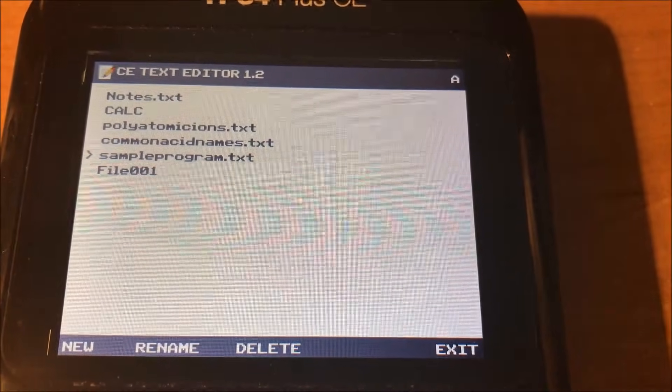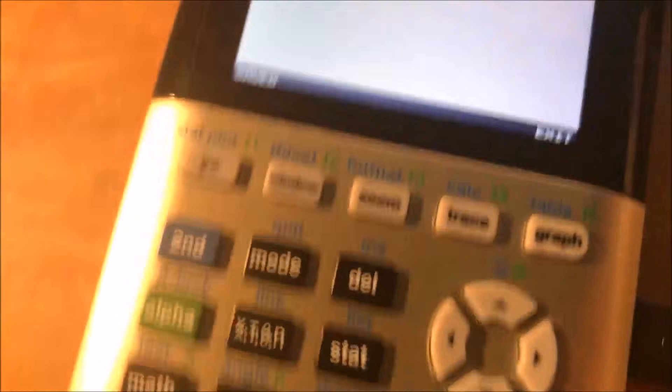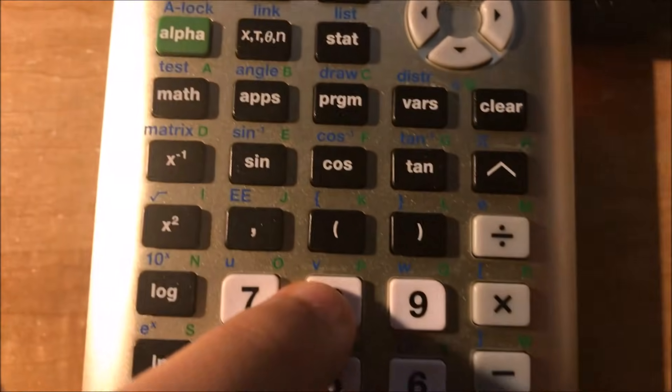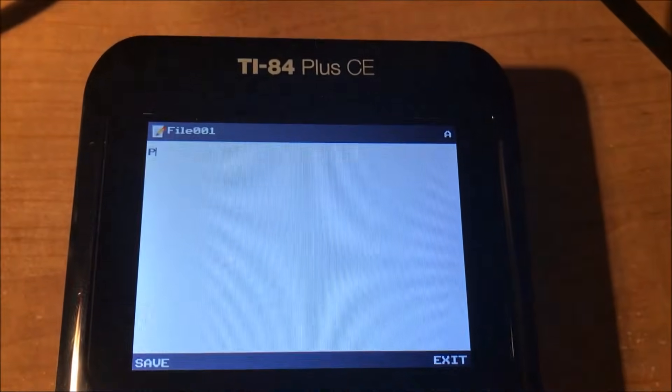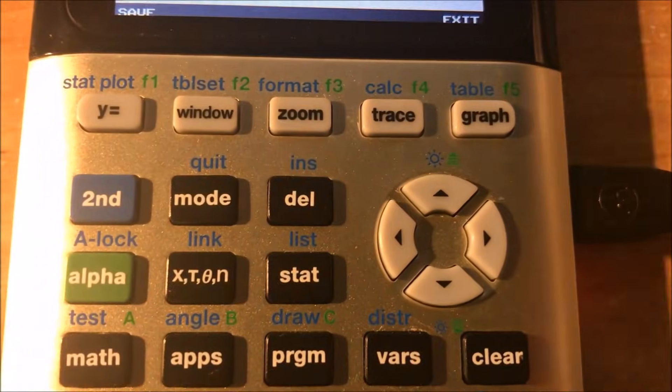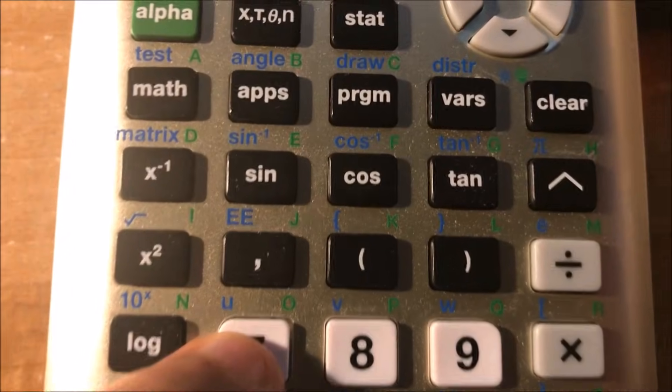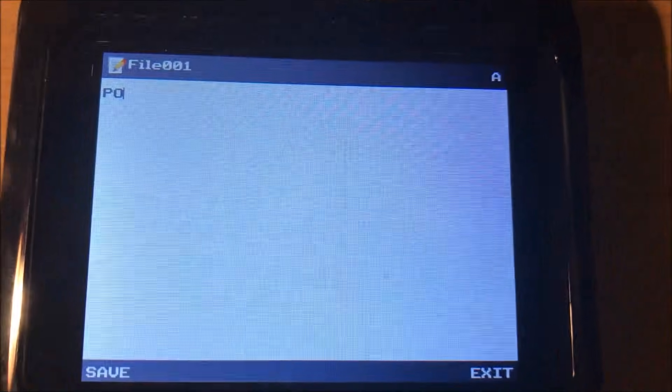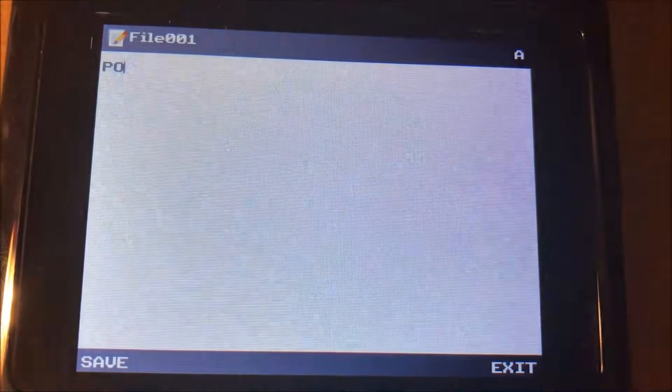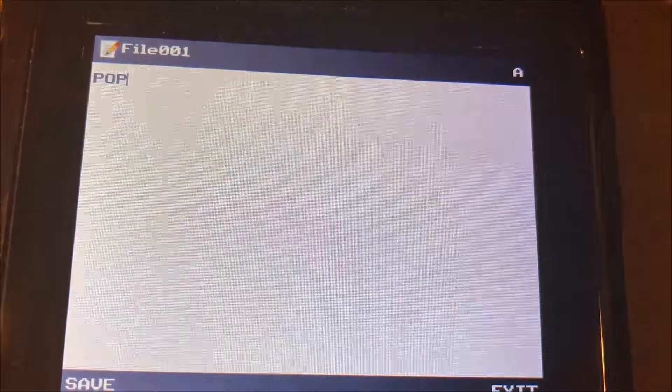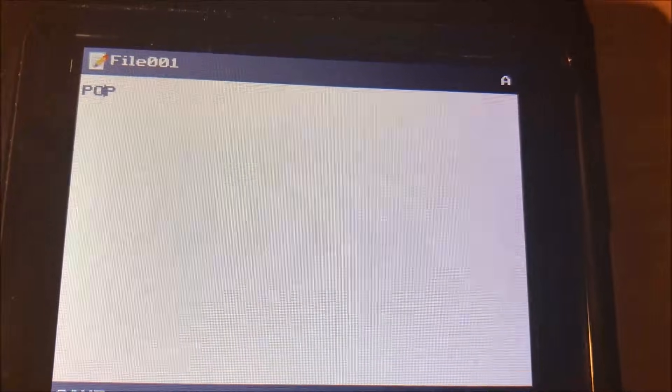And you can also create and edit files on the calculator itself. Now this is not nearly as fast as making it on your computer and converting it, but it's definitely an option. So you type with the green letters. So anything that's in green on your calculator is going to be what you're typing.